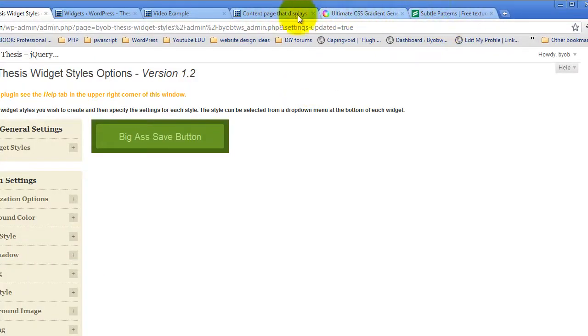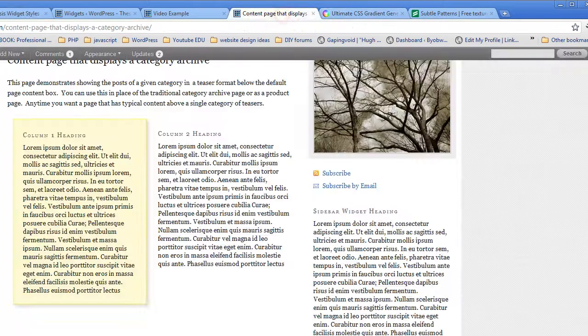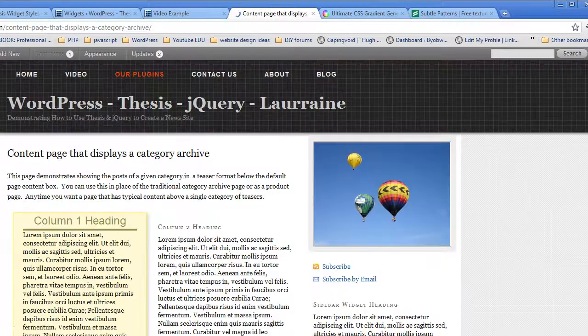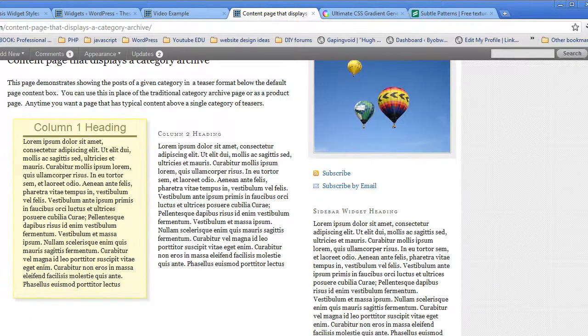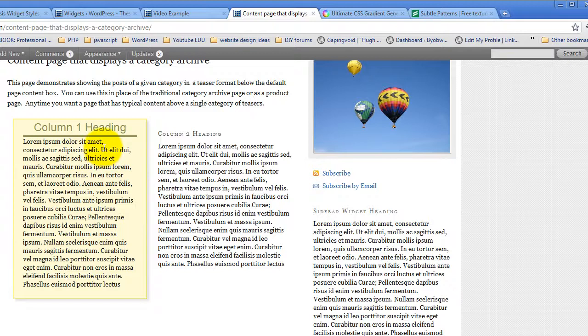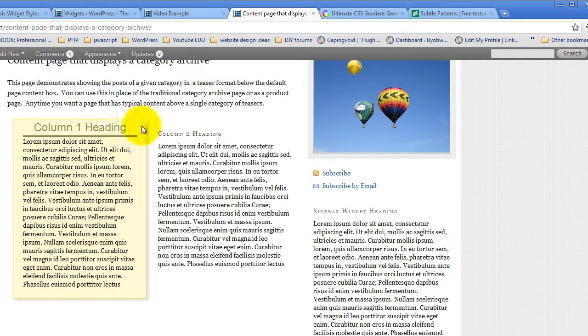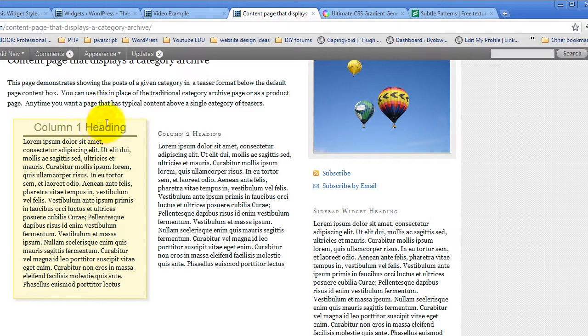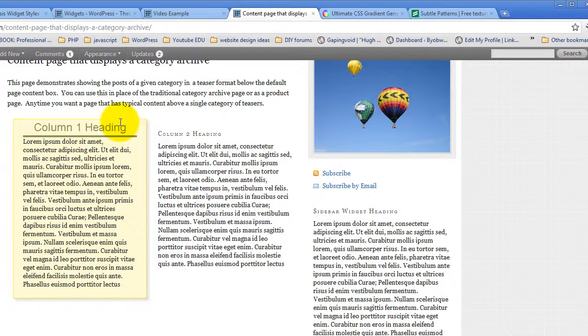If we come back over to our page and refresh it, you can see what's happened here. Actually, what we need to do is, since we decided to modify the heading text, that margin went away.